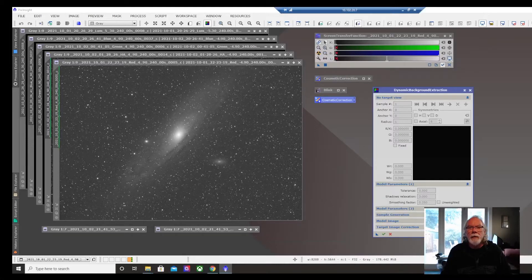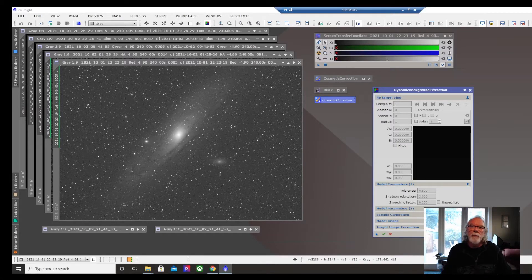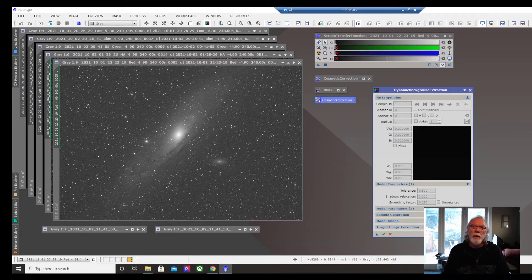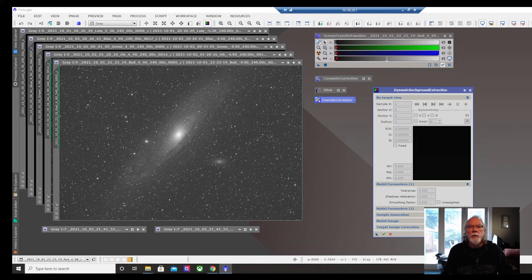Hi, I'm Bill and if this is the first time dropping into the channel, welcome. The purpose of this video is to share with you how I have decided to learn PixInsight.